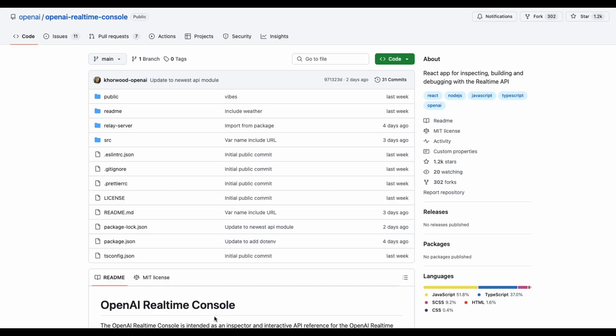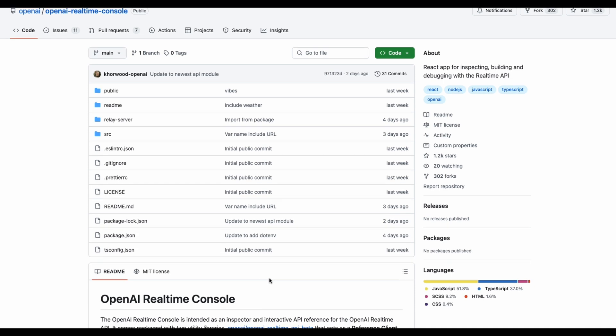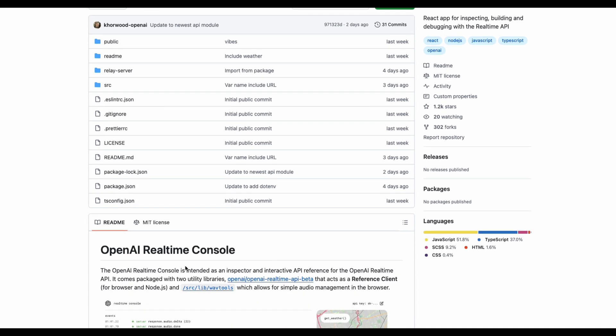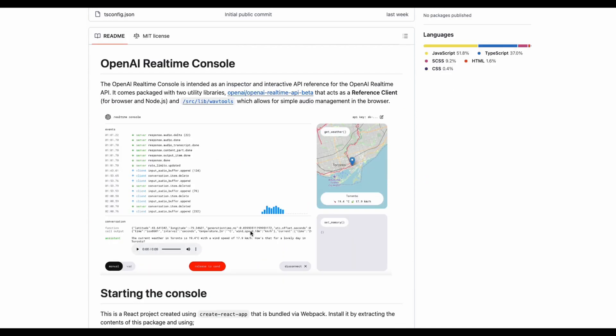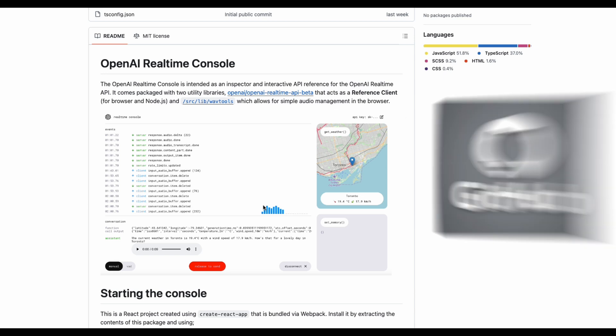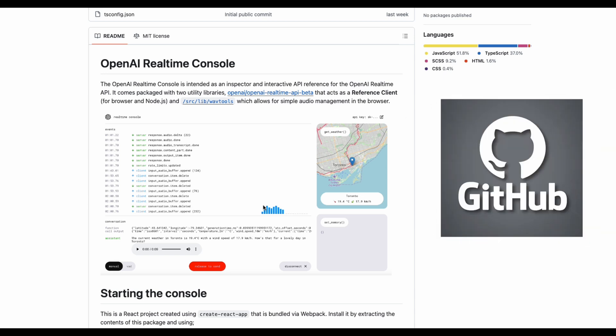So first of all, OpenAI actually released this sample application. It's called the OpenAI real-time console and it builds on top of the real-time API. So it's a really good reference. And that's what I'm gonna use as my starting point for this application. But I'll leave a link to this GitHub in the description of the video so you can try it out for yourself.